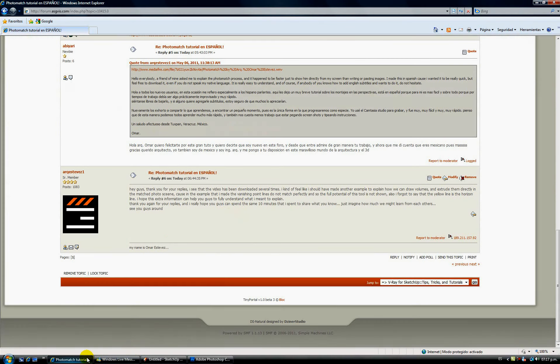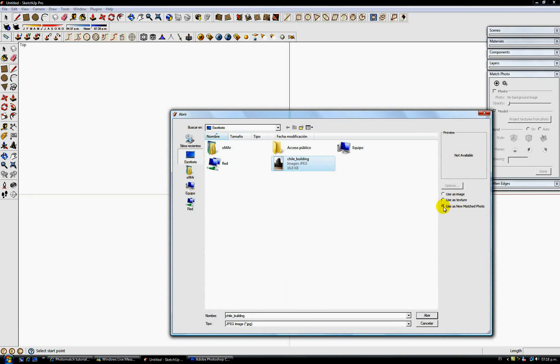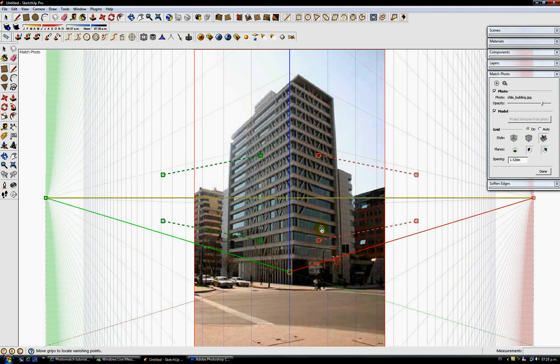I'm going to go to File, then Import, and I'm going to import this building that I just downloaded from Google. We have to select it as a new match photo and click on Open.